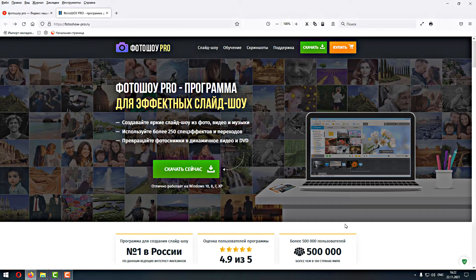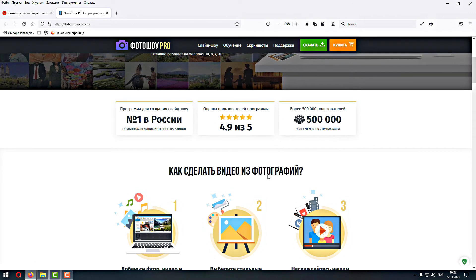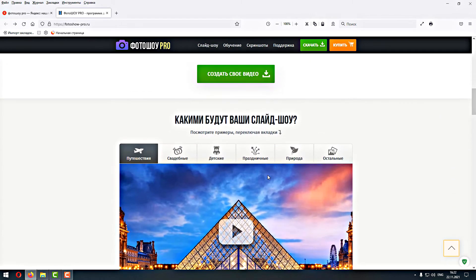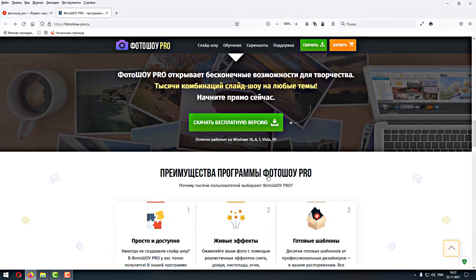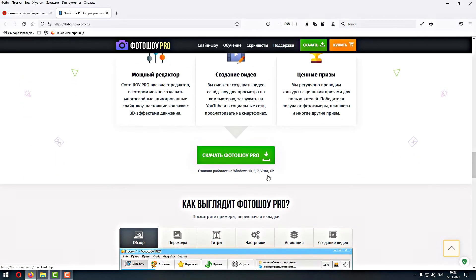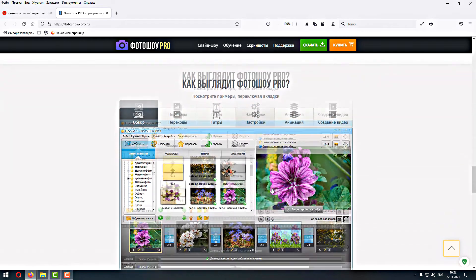Как обычно, начинаем обзор с официального сайта программы, чтобы нигде не смотреть, что там пишут другие авторы. Сайт в большей части не технический, а рекламный: как сделать видео с фотографией, создать слайд-шоу, скачать бесплатную версию. Скачать-то скачаете, а платить придётся, если установите.